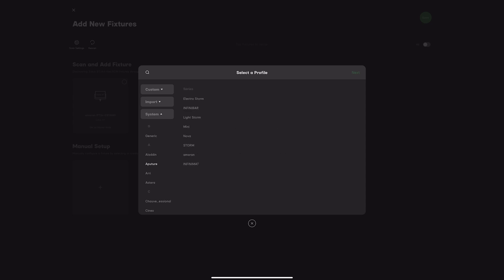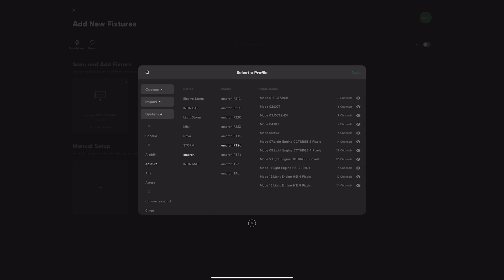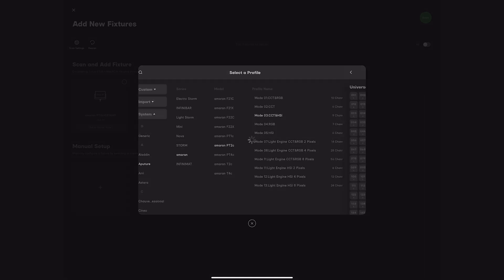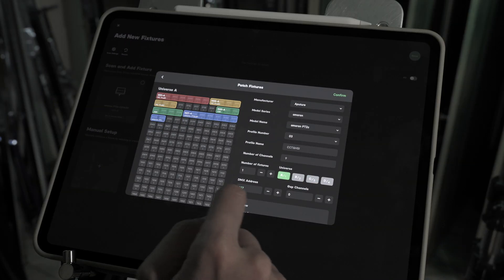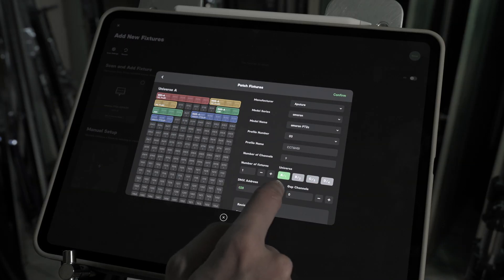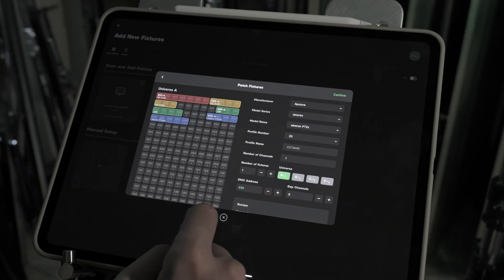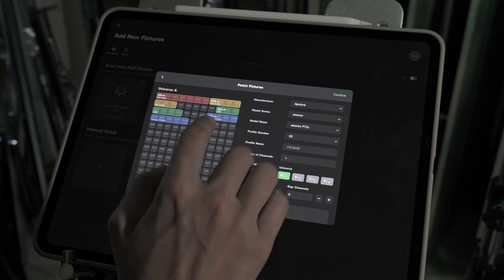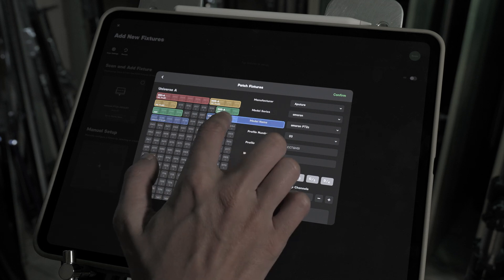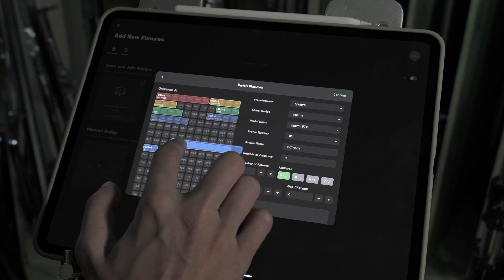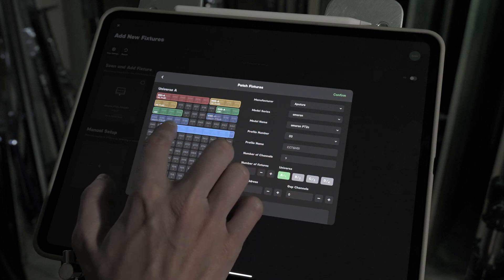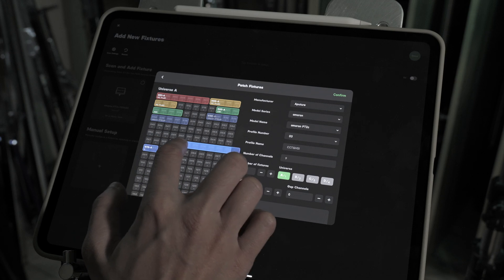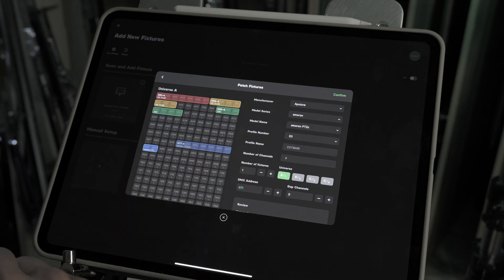Go to Profiles, select Amaran PD2C mode 3, and set the address to 30. Here's a quick tip: You can move the fixture within the address panel in Sidus app. Just remember to match the final address in the device settings.